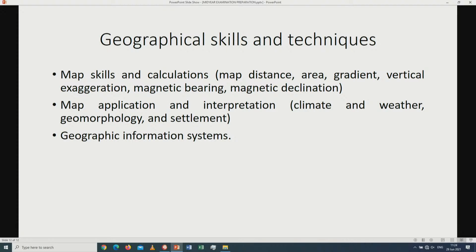Number two on geographical skills and techniques: map application and interpretation. You have to look at climate — including the latitudinal position of South Africa and slope aspect — as well as geomorphology, where you can look at the types of rivers and drainage patterns. Settlement could also be incorporated into question three of geographical skills and techniques.